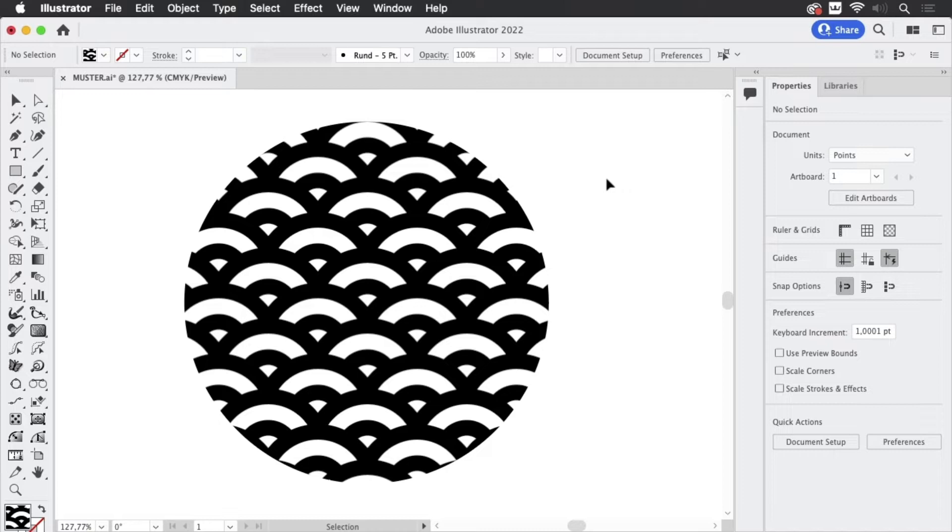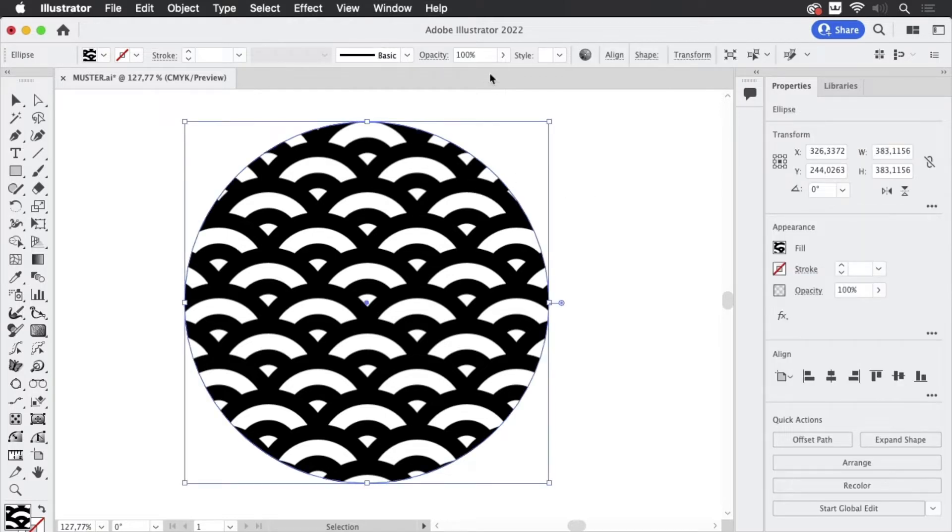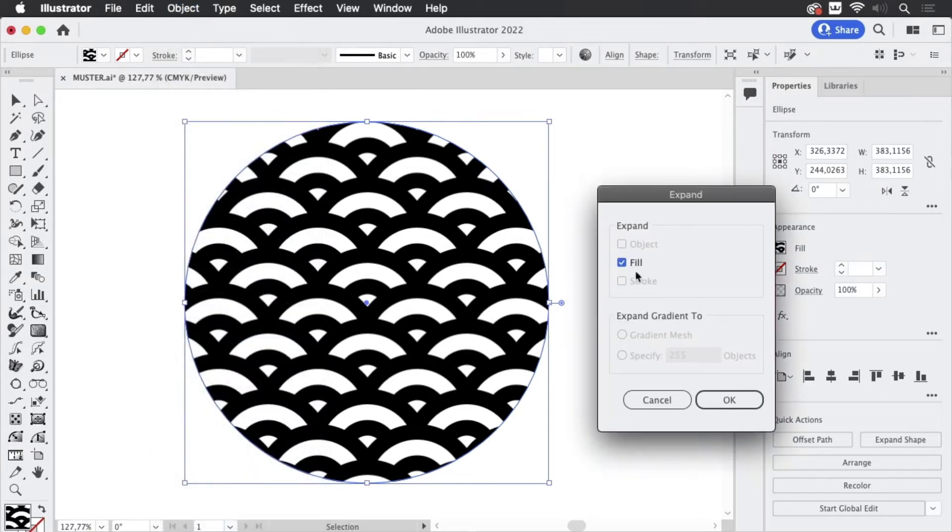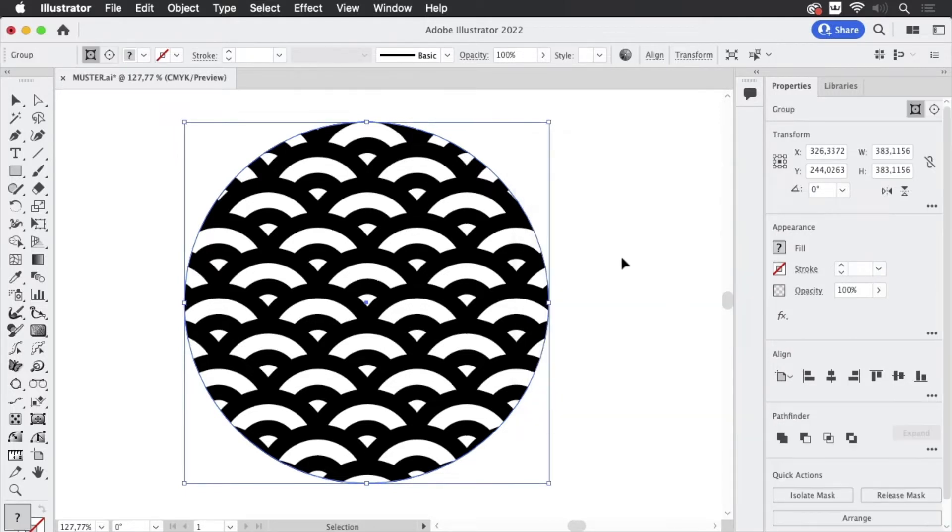Now what can we do to make this plotter ready? First thing is you need to expand that pattern. So you go to Object Expand. And since there is no stroke applied, there's just this fill, and you click on expand.